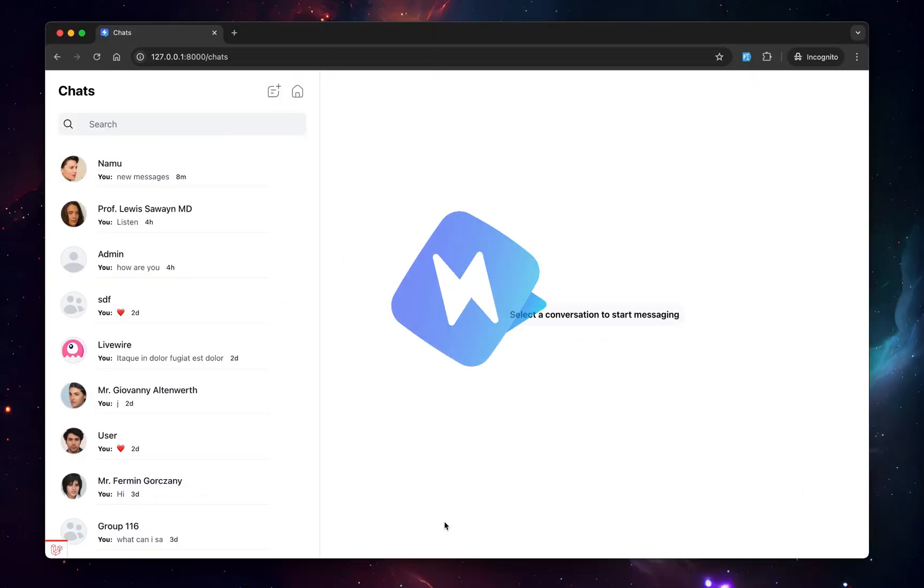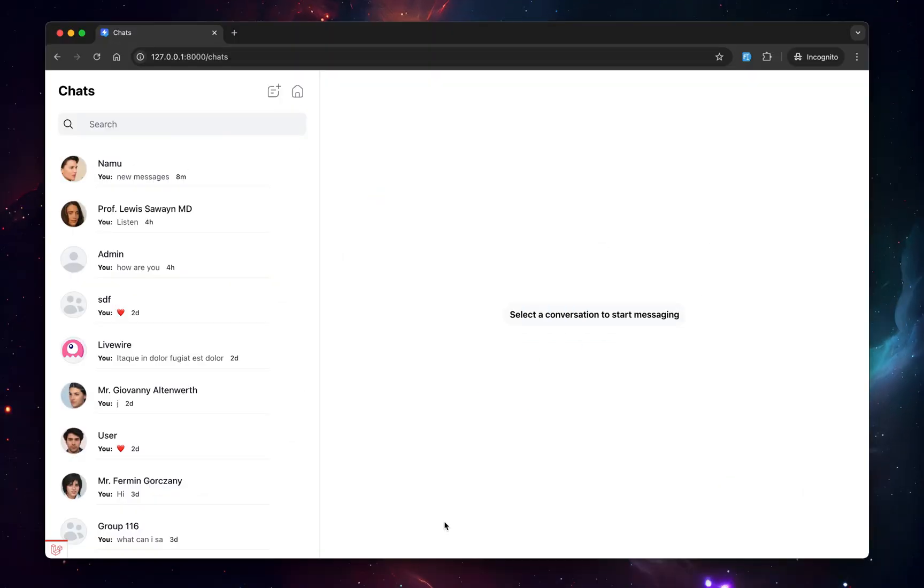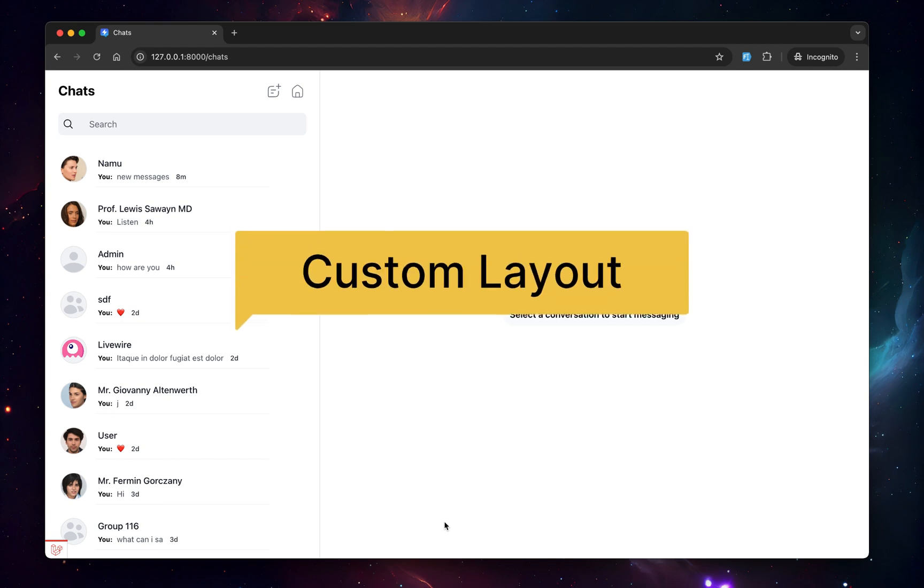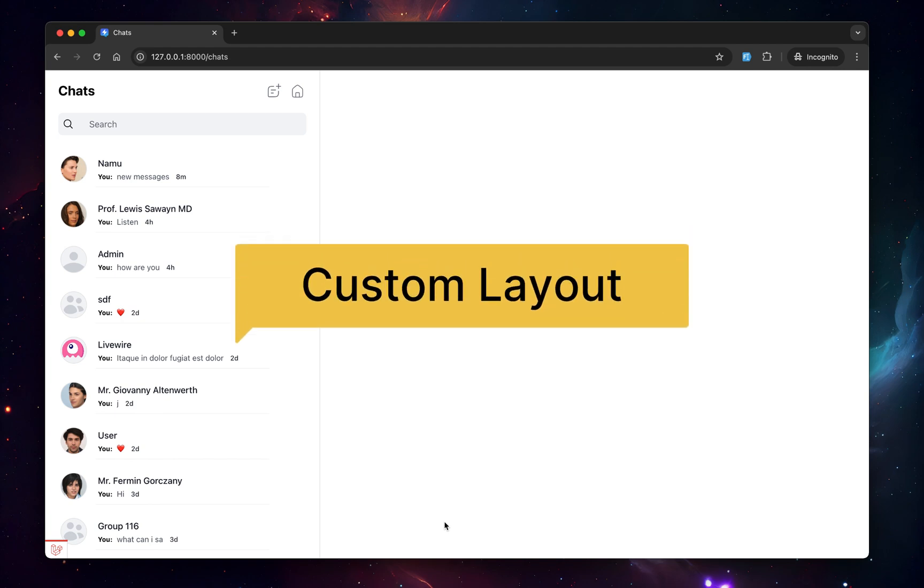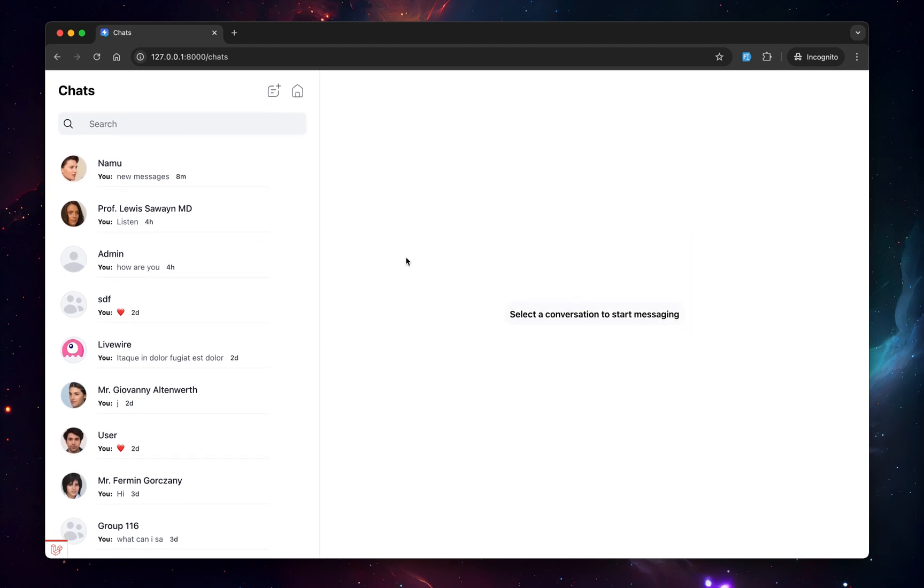Alright people, I've got some fun and exciting updates from WireChat. I've walked through some of the features I've been working on. Number one, it's custom layout.